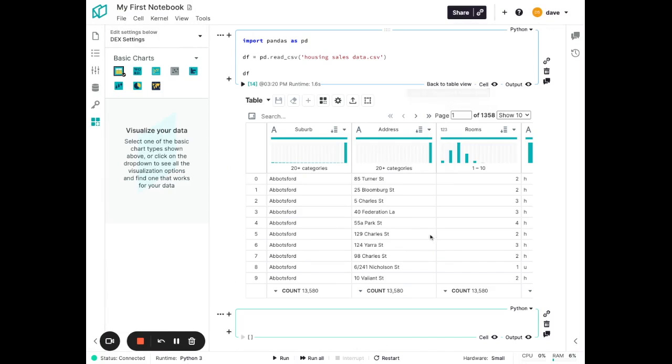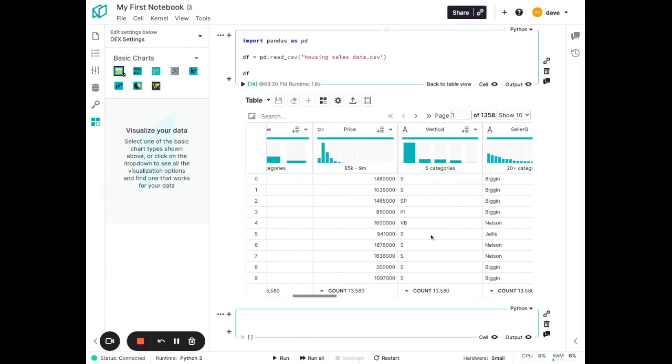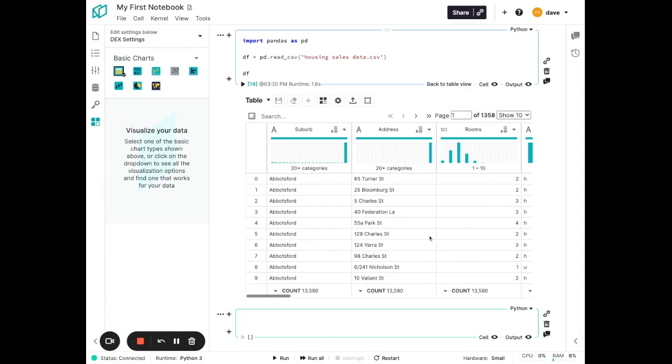You'll notice that rich data wrangling table that we just previously saw is being displayed, but also now on the left, this new sidebar opened, which shows the variety of different data visualization capabilities that Notable provides.